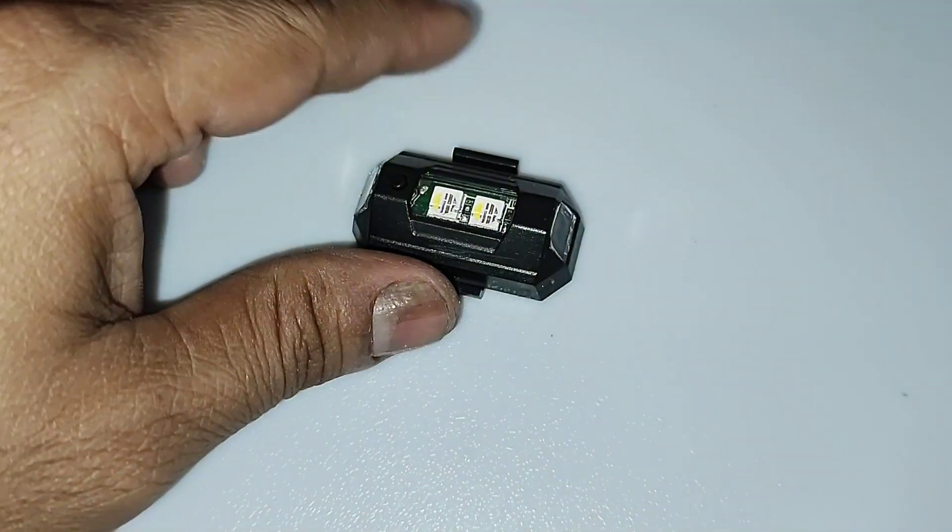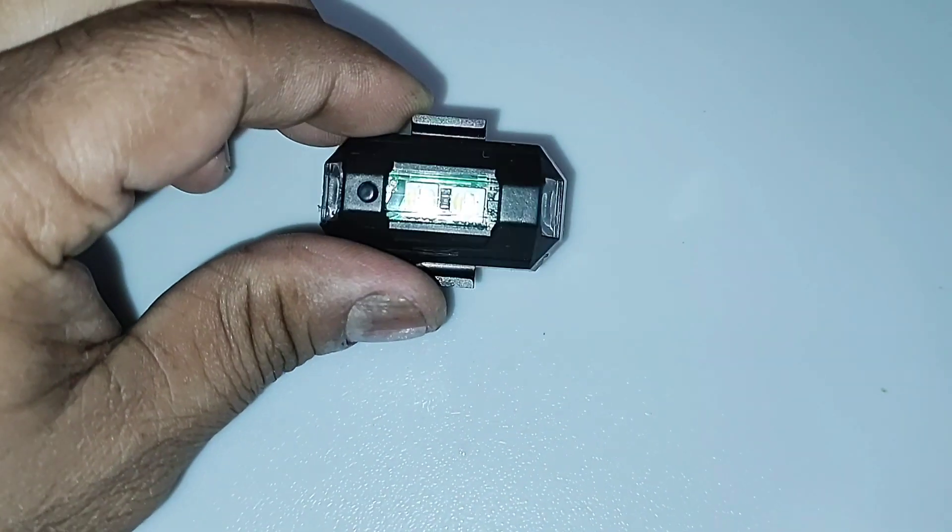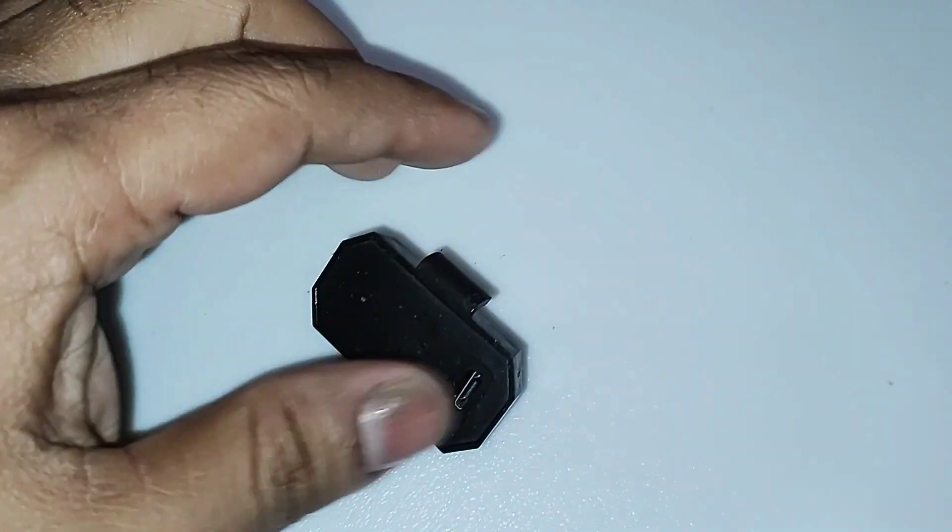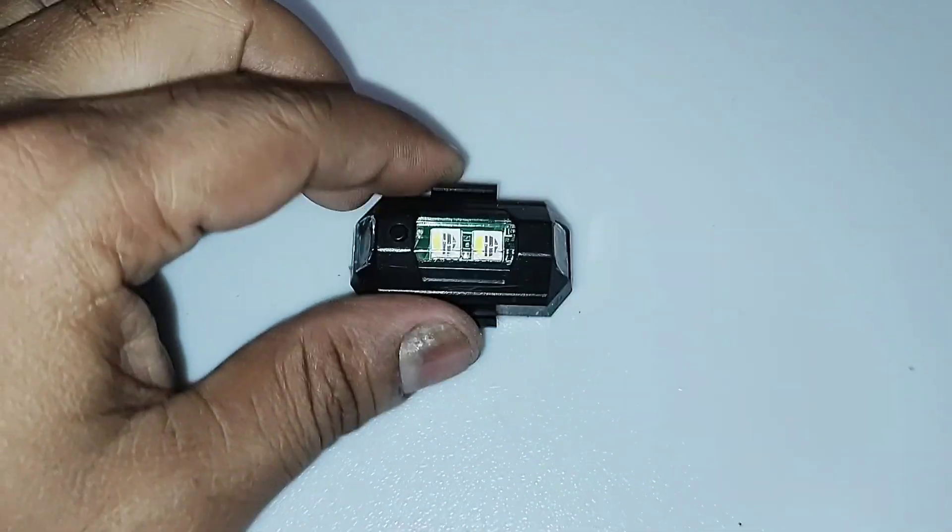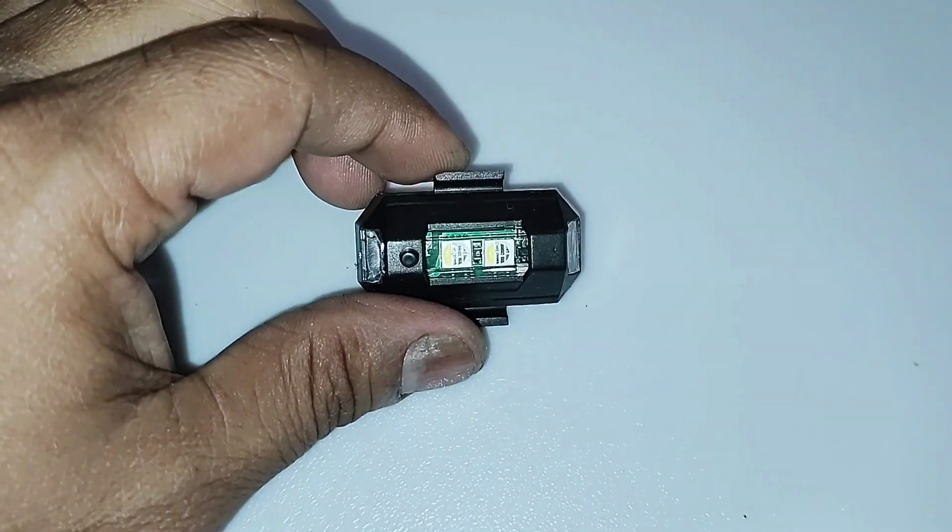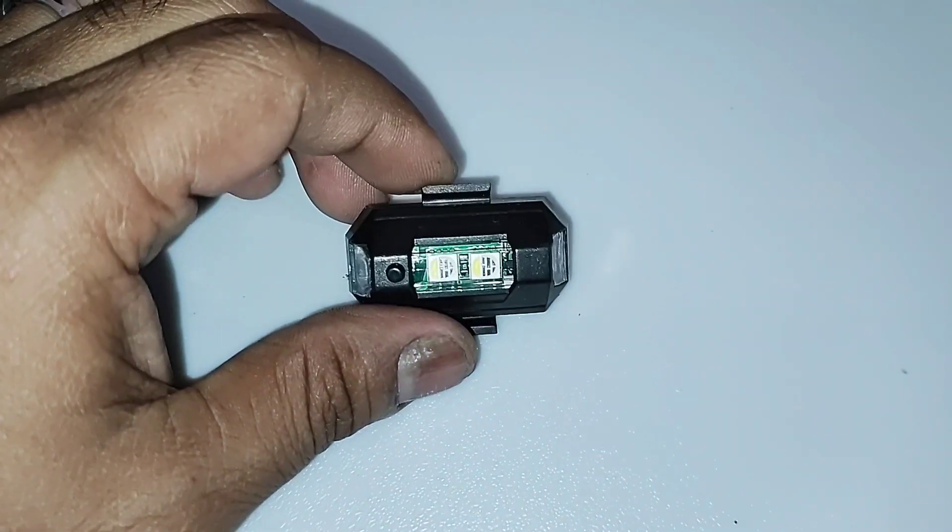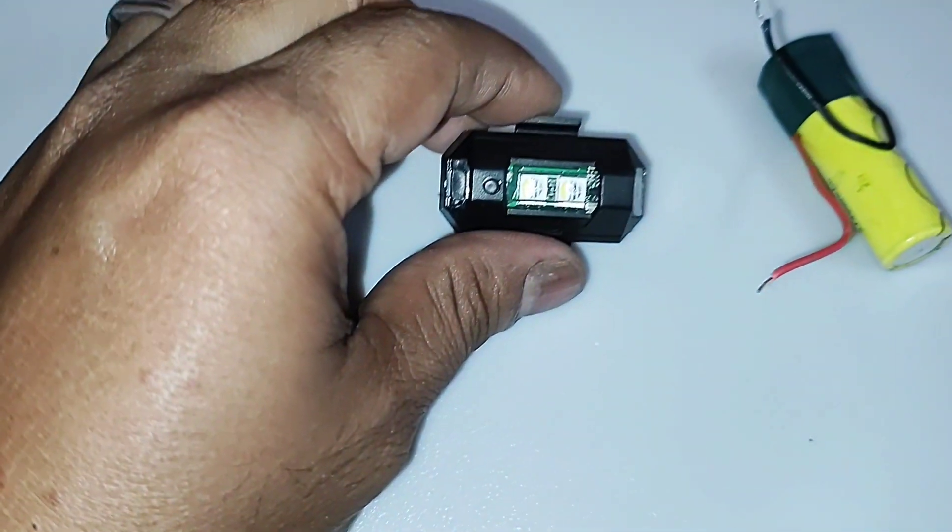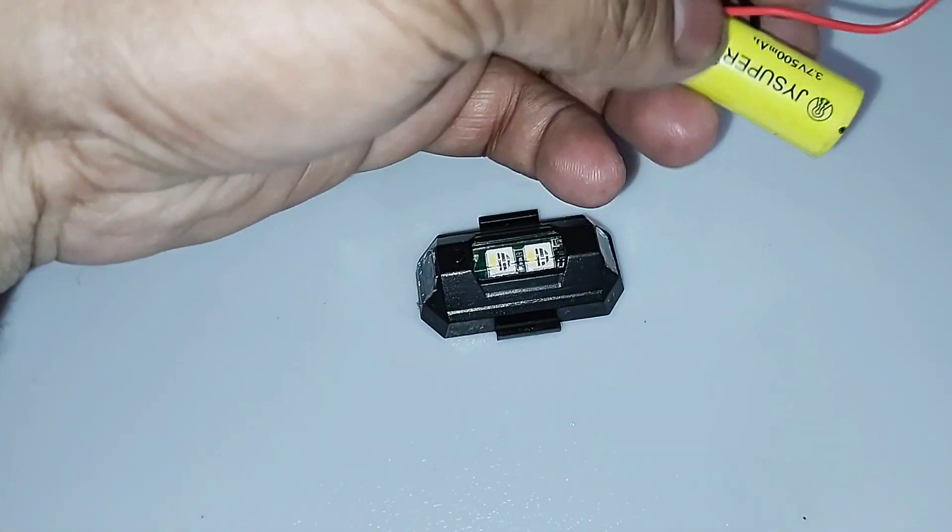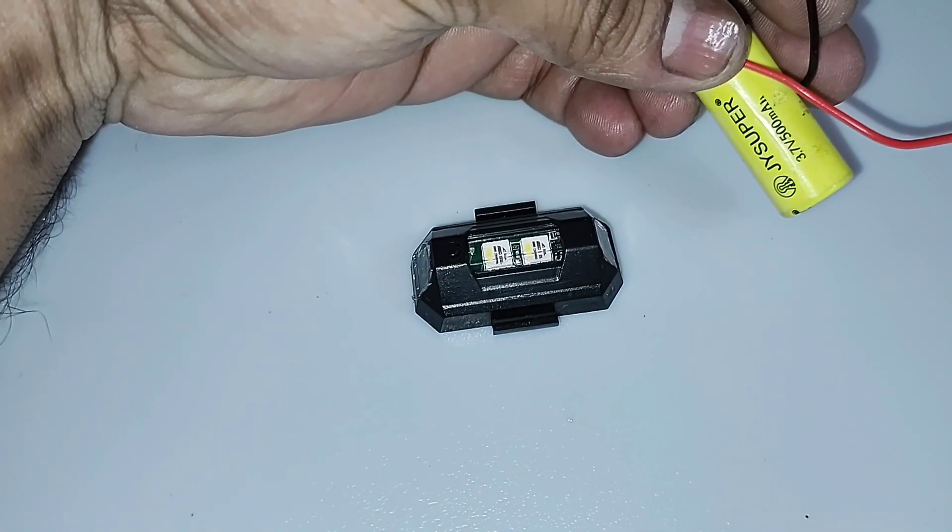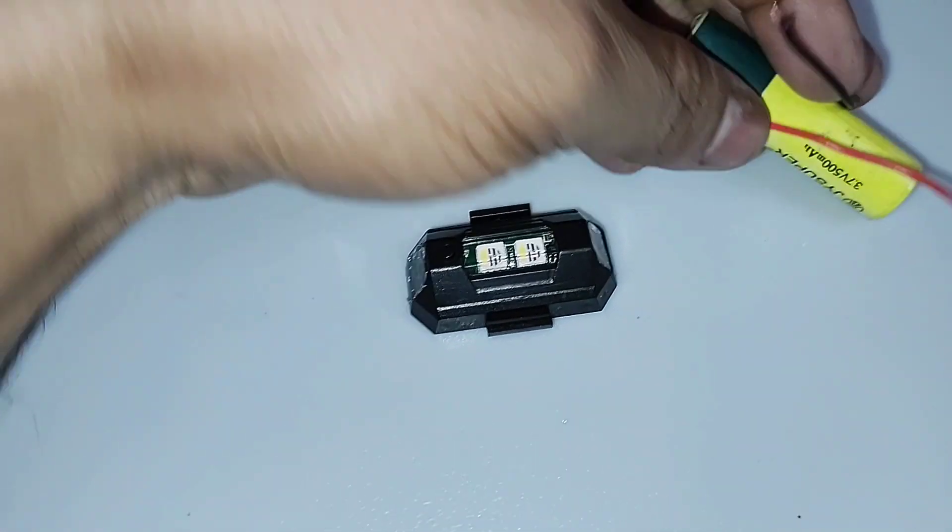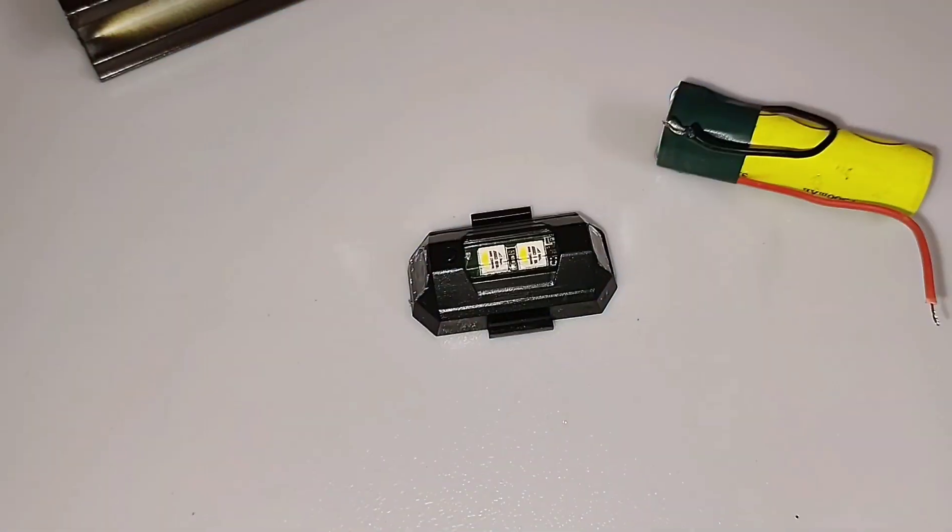First of all, I will take a normal flasher which consists of only a 90mAh battery. Now I will dismantle the entire equipment and provide a higher capacity battery.